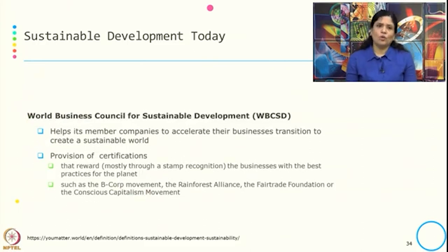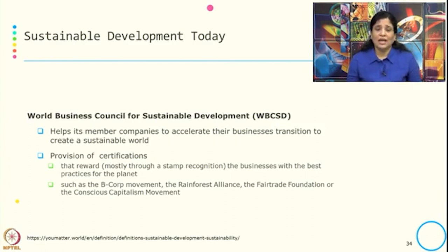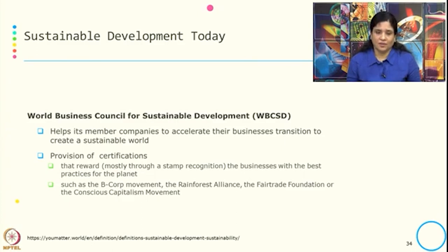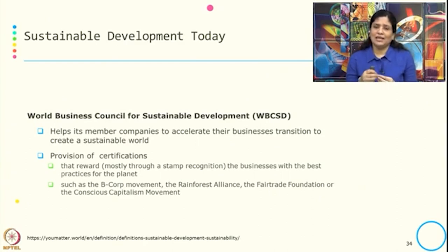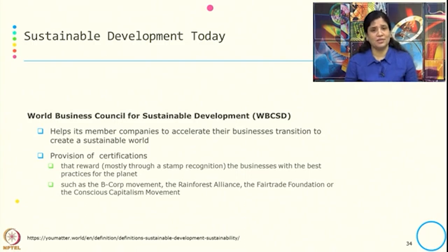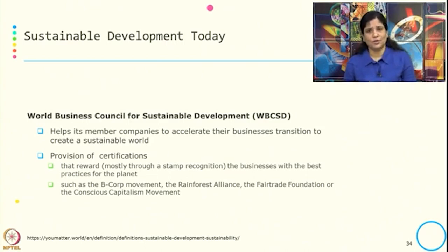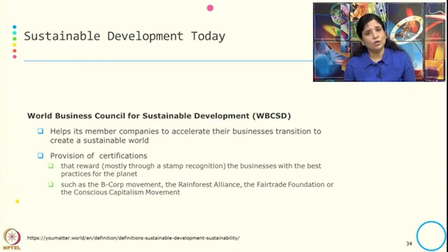The World Business Council for Sustainable Development, or WBCSD, helps member countries accelerate their business transition to create a sustainable world. One of their key activities is the provision of certifications — rewarding businesses that achieve best practices for the planet with a stamp of recognition. Typical examples include the Rainforest Alliance, the Fair Trade Foundation, and the Conscious Capital Movement.